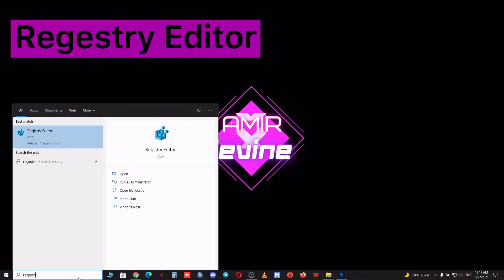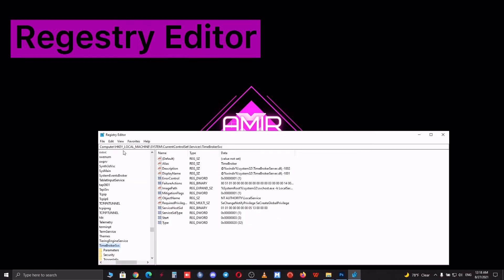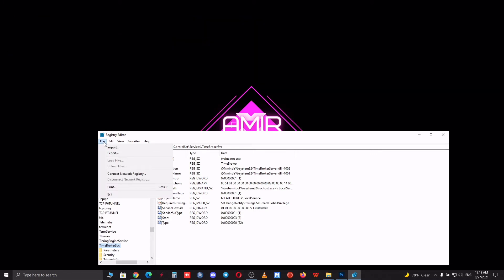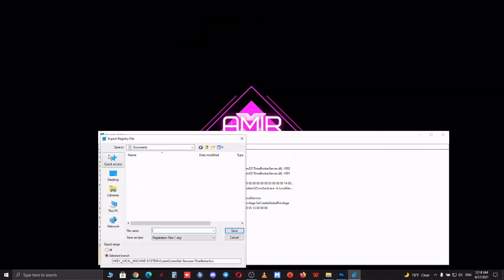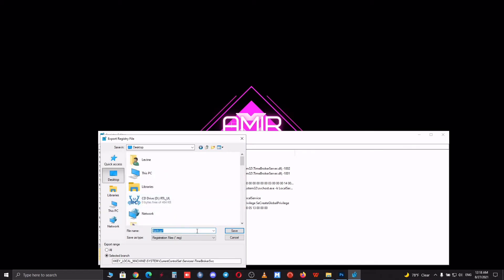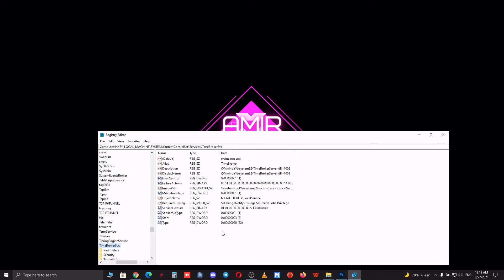After you open it, click on File and then Export. This way we have a backup from our original registry editor, so in case anything bad happens to your PC, you can simply restore it. After you've done it, we are good to go.